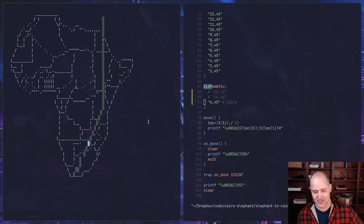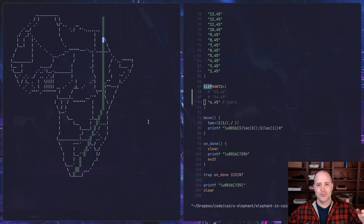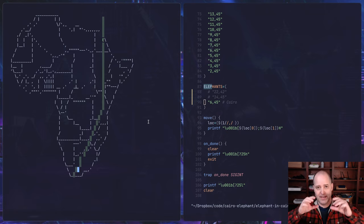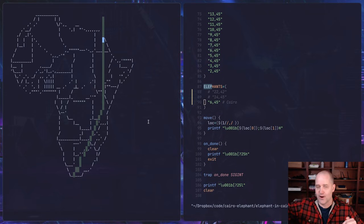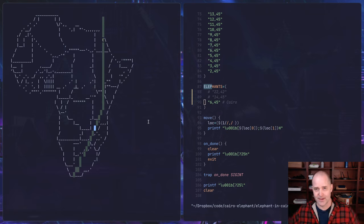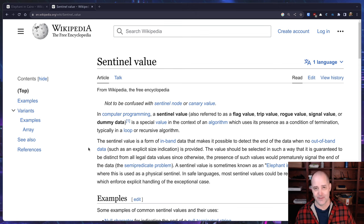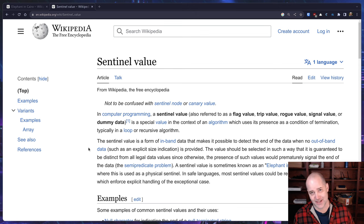What they're really talking about here is like arrays or like blocks of data, and they want to traverse so far but you don't want to go into an area that's sort of out of bounds, right? So another name for the elephant in Cairo is a sentinel value, which I also think is pretty cool.